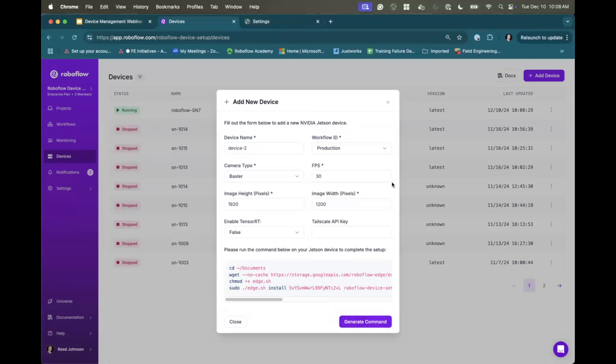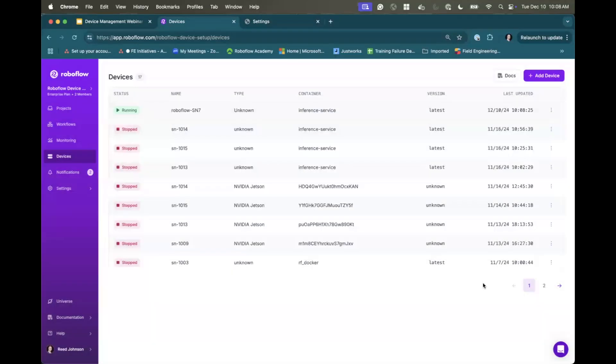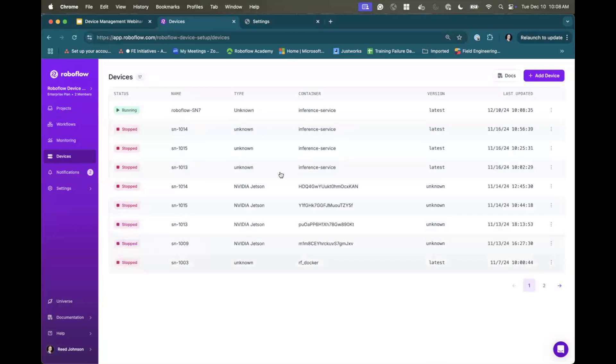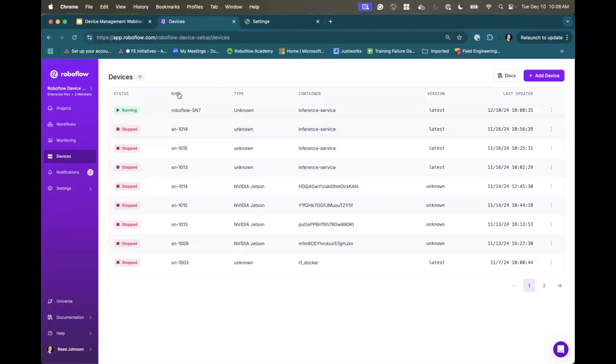You'll see that that device is now in a provisioning state. And then once it spins up and starts sending those heartbeats, it goes into this running state. You see this one right here. So it's all you have to do. And in a matter of minutes, sometimes you'll have your devices online connected to the Roboflow app where you can control it.